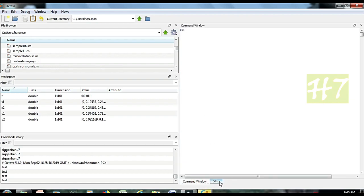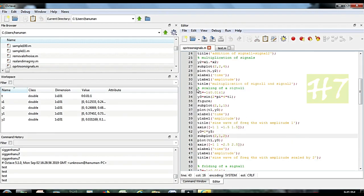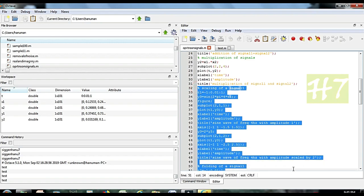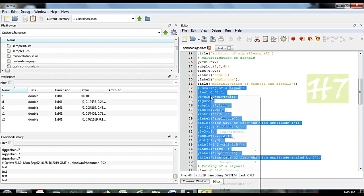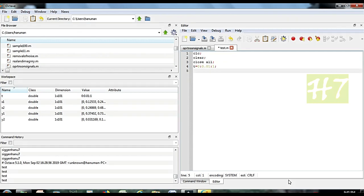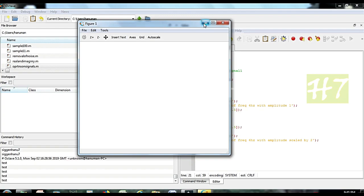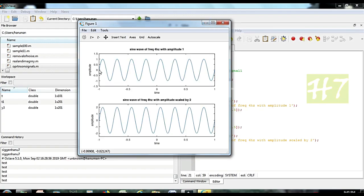Now let us go to the next: scaling operations. We will see the scaling operation part. We will copy this part and paste it in the test program, delete the previous program, paste the new one, then run. You can observe: this is the input sine wave with amplitude 1, but after scaling it became 2. Originally the amplitude was 1, now amplitude became 2 — so this is called amplitude scaling.